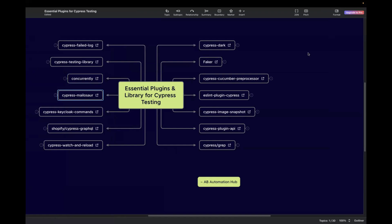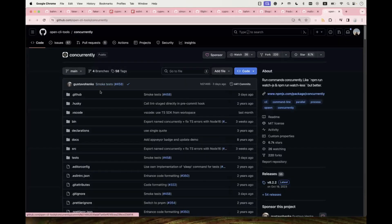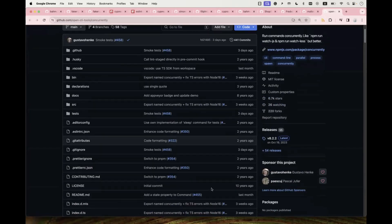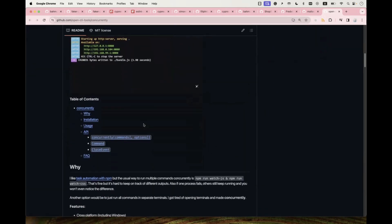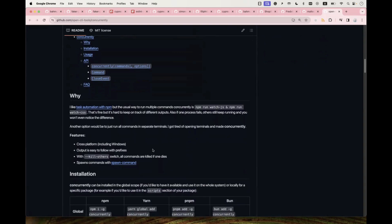The next one is Concurrently, which is used to run multiple NPM commands together. This is helpful when you have multiple scripts and want to run all of them in parallel. Normally you'd use 'npm run command1' and 'npm run command2' separately, but if one process fails, the other keeps running and it's difficult to identify different outputs. With Concurrently, the output is easy to understand. It has 6.7k stars on GitHub and I've been using it in my personal projects — it's very useful.